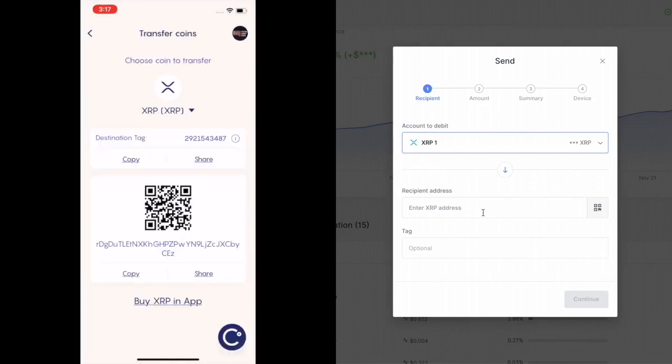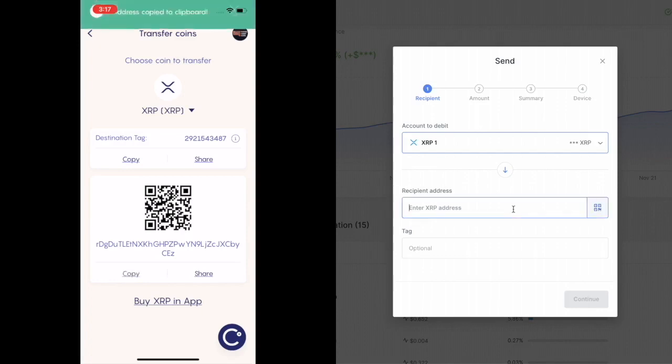So you're going to click on I understand. And it's going to give you two things. And this is the only thing. This is the only difference between XRP and everything else. Pretty much is that there's a destination tag, which is on the top right here. And underneath that is the actual QR code. So we need both. So what it's asking for here is both recipient address. And I'm going to copy this. And I'm going to paste it in here. And I'm going to make sure that's the right one.